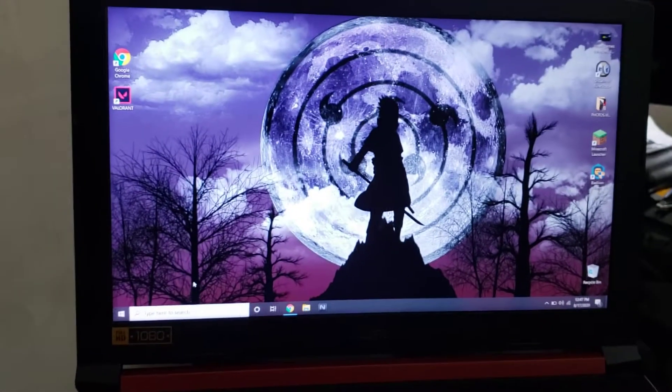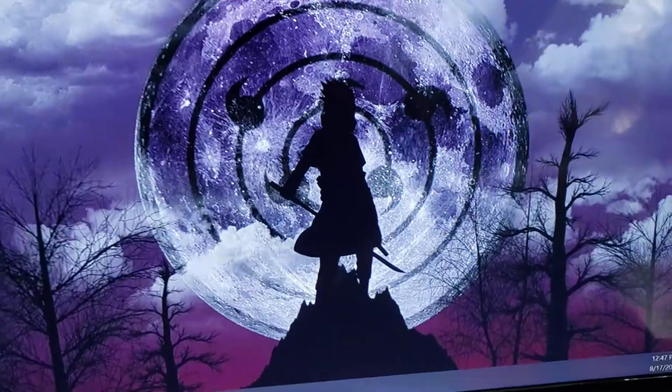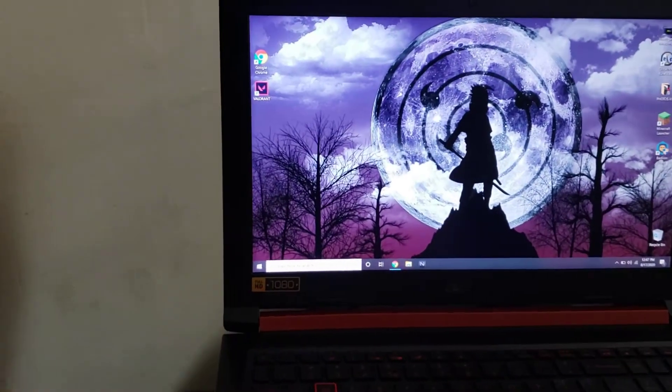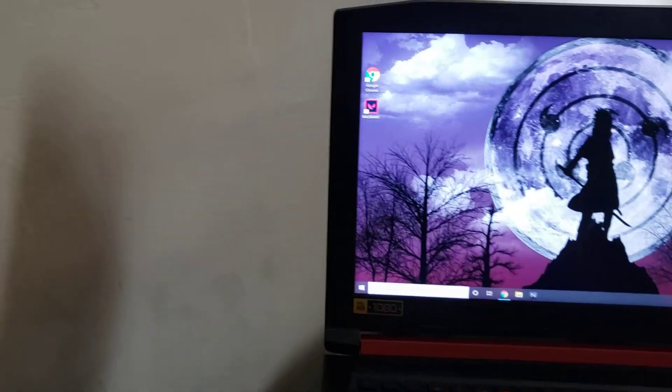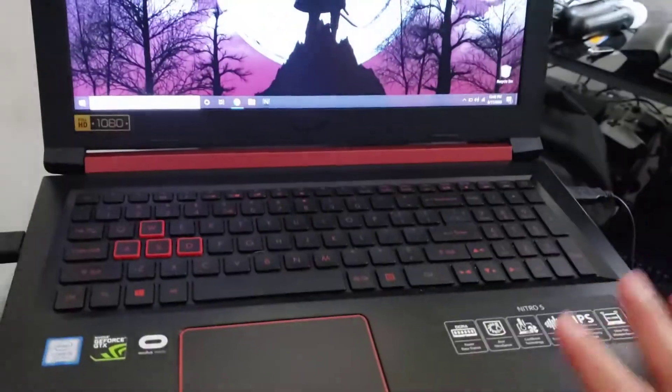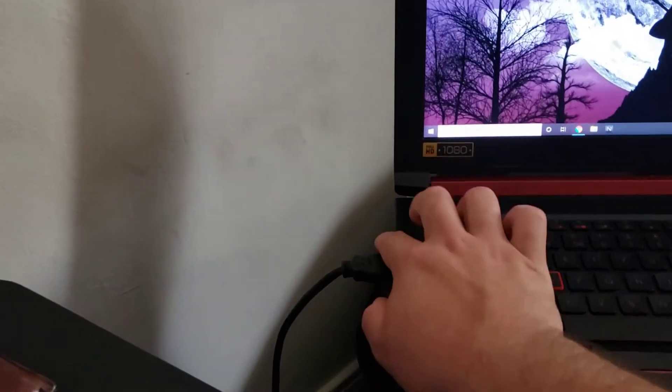So basically, once you have a second monitor, whether it's USB 3.0, if you want to connect it off the laptop, you would have to buy an adapter.